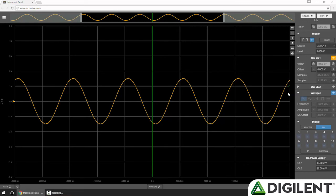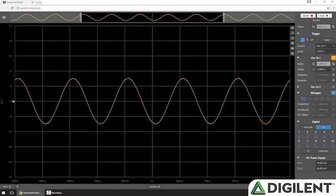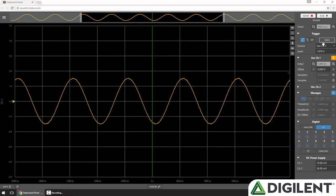If I set this trigger's threshold too high and enable an edge type and click Single, you can see that my trigger is armed, but it will never trigger because my threshold is too high. It's outside the range of my signal. In this case, I can either click Abort to abandon the acquisition, or I can click Force to force it to acquire without a trigger.